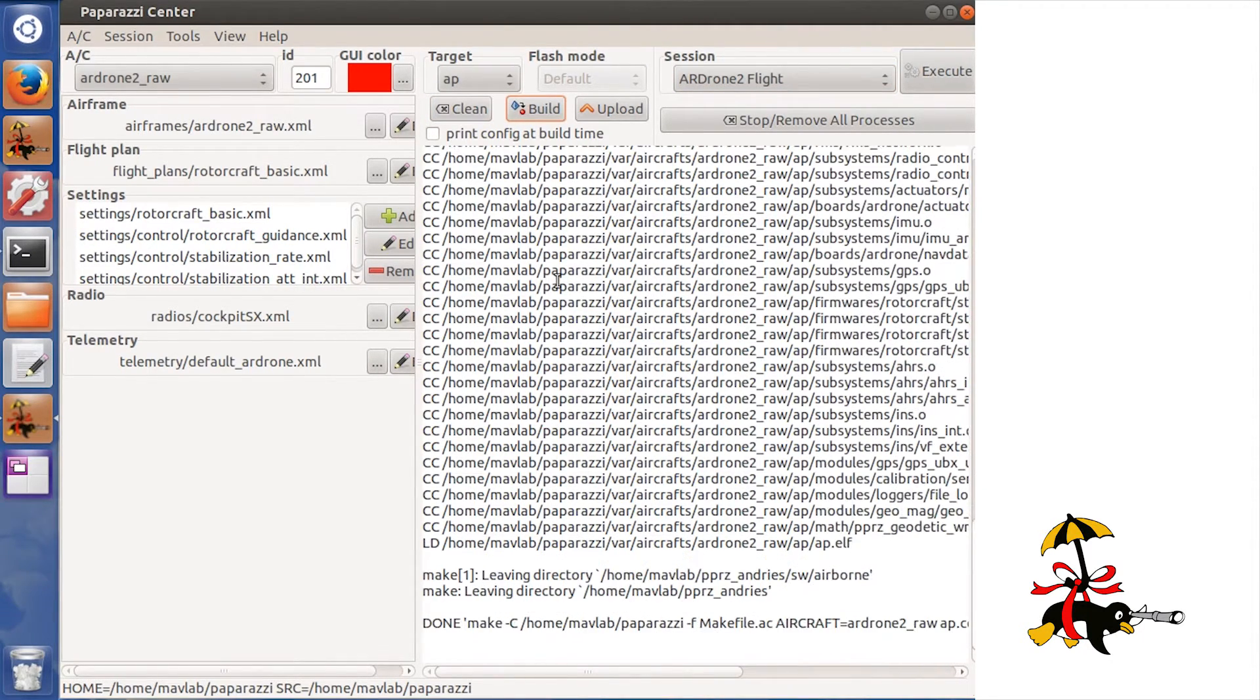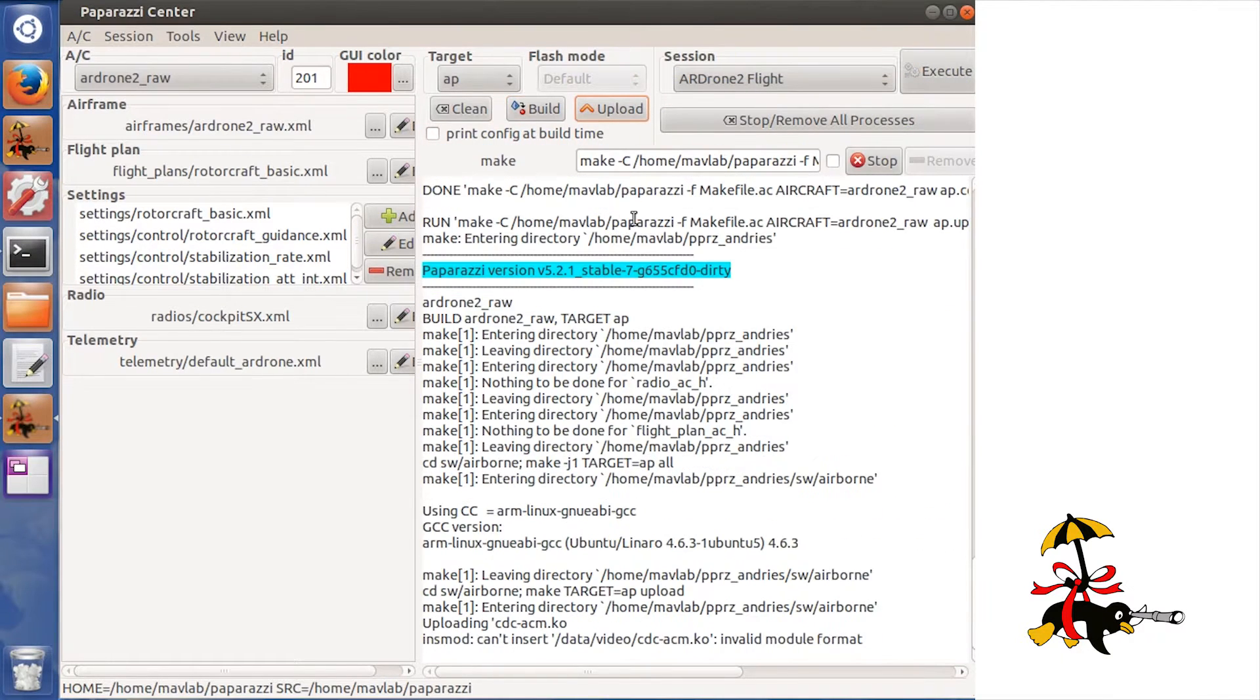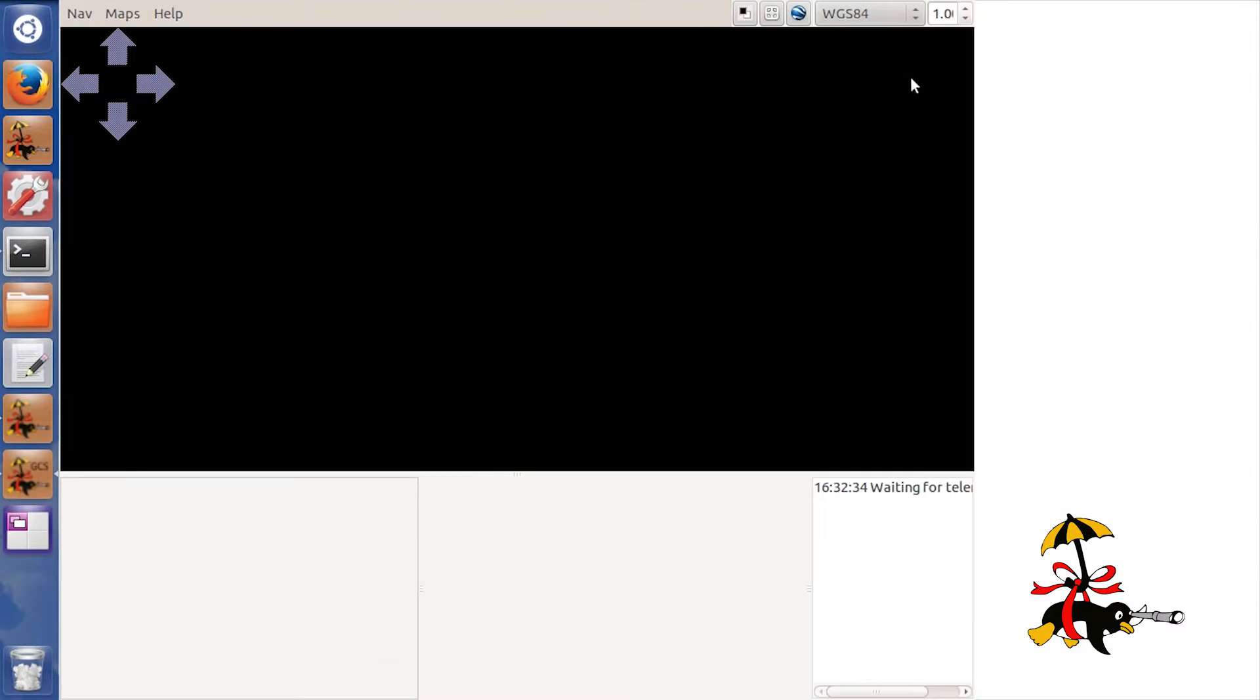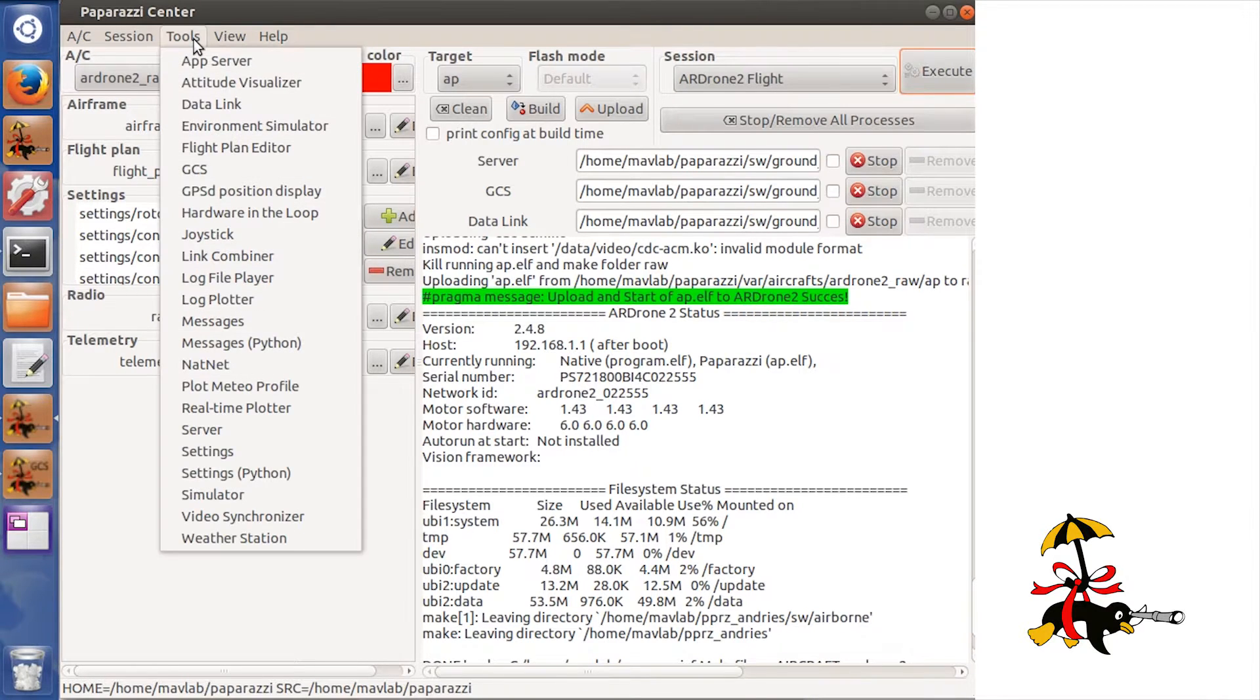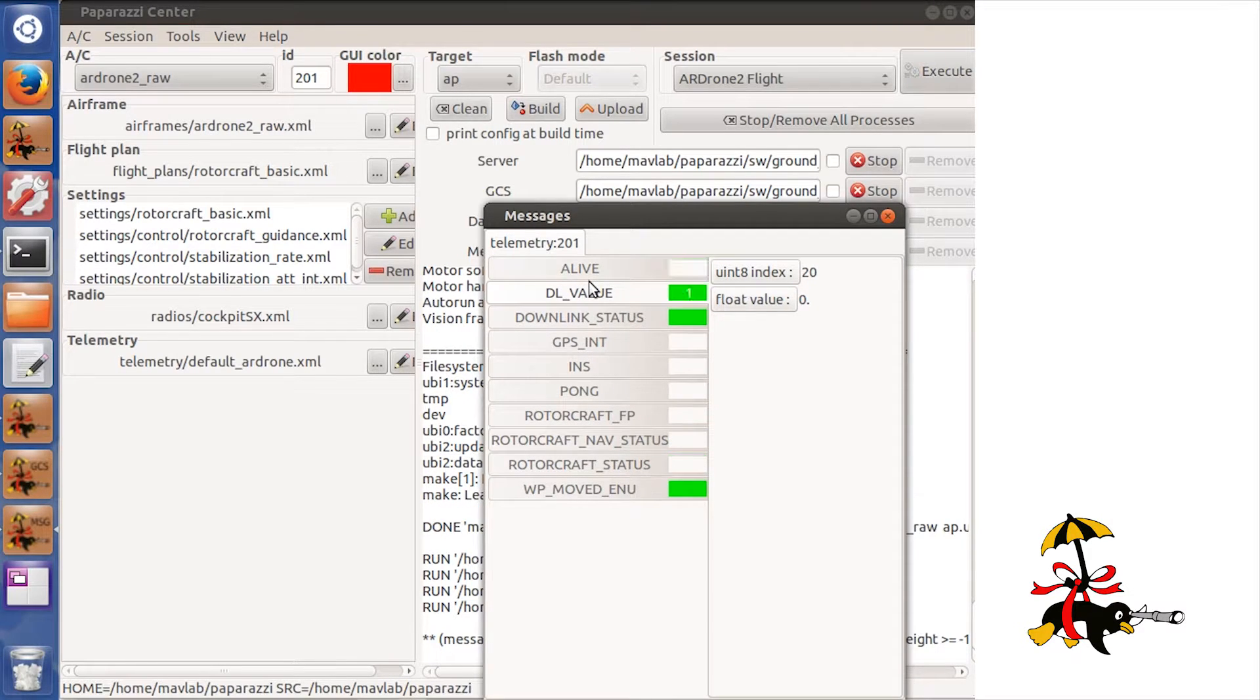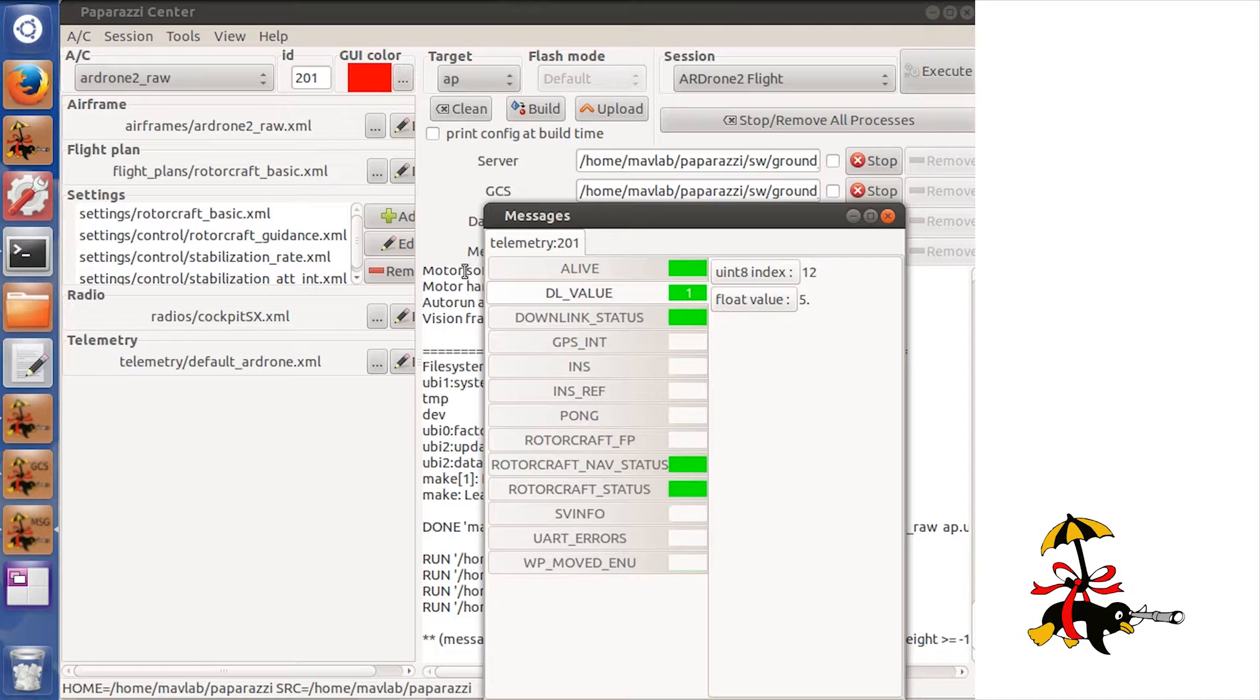The last thing I have to do before going to the field is to save a session that contains all the necessary programs for an autonomous outdoor flight. In addition to the ground control station, the data link and the server, I need a Messages program to see which messages the drone is sending and receiving, and the Joystick program in which I will specify what type of joystick I am using.